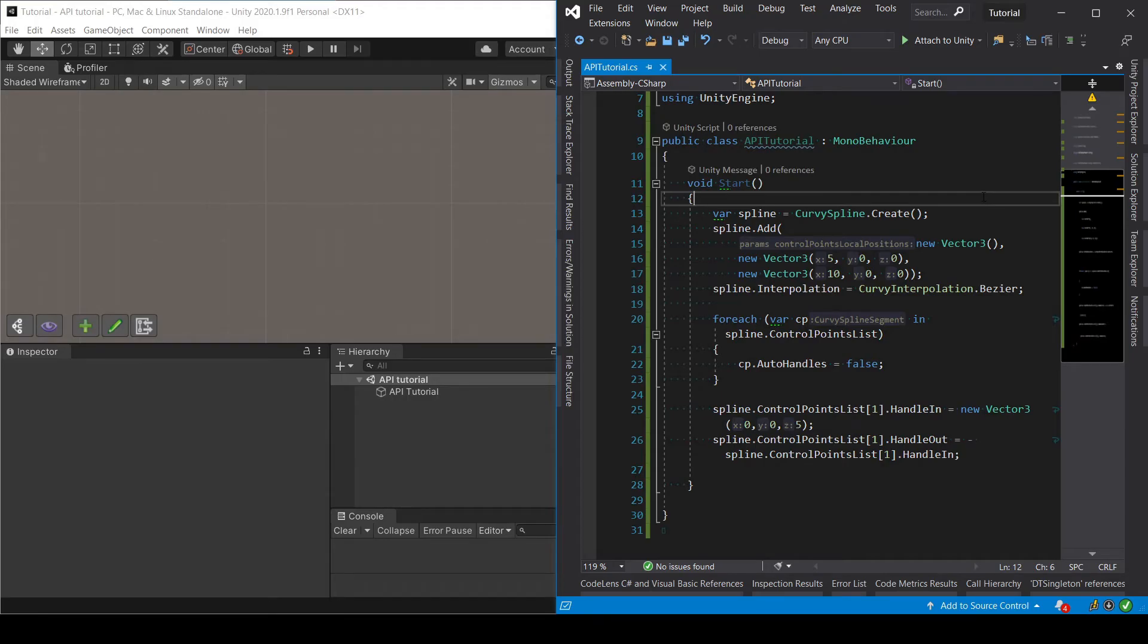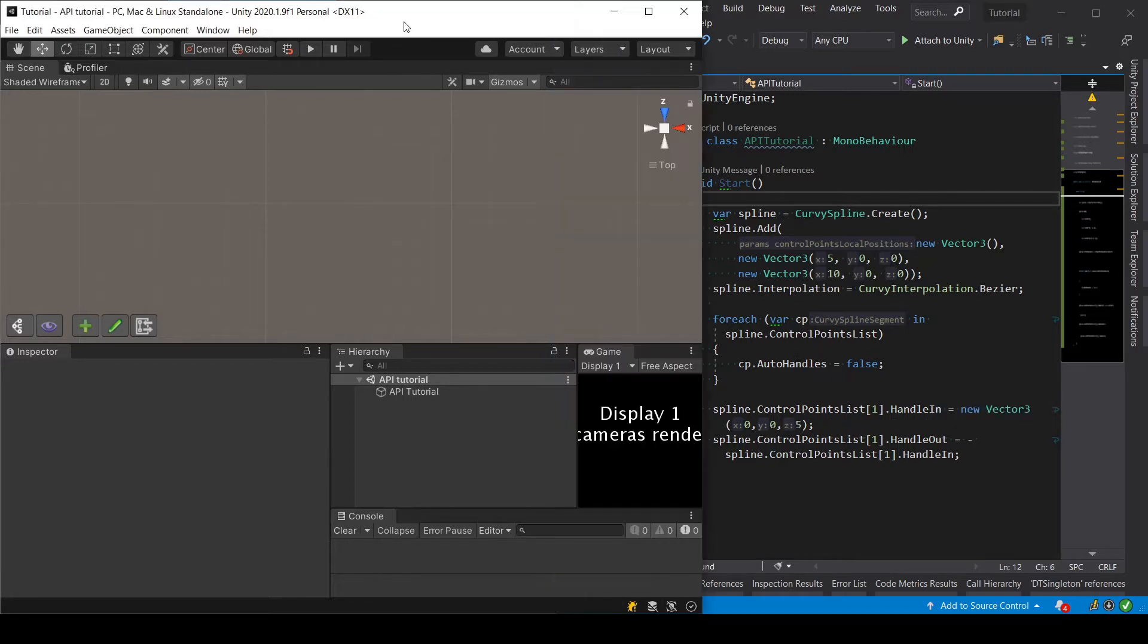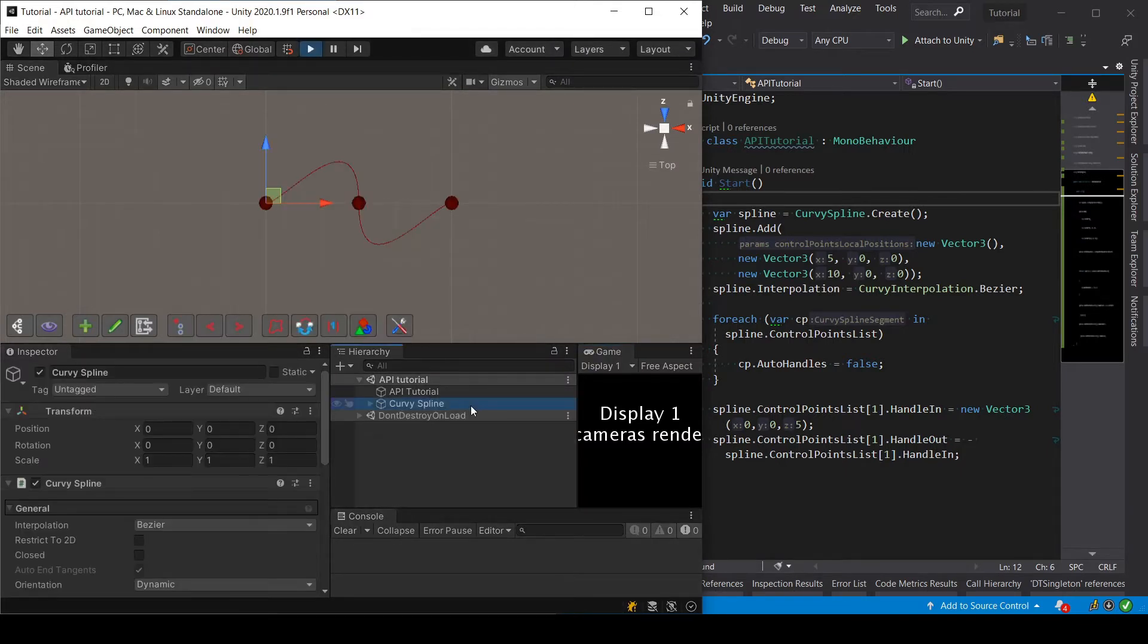Hi everyone for this new tutorial about the API of Curvy Splines. In a previous tutorial we made this code which creates a spline, a very simple spline as you can see here.